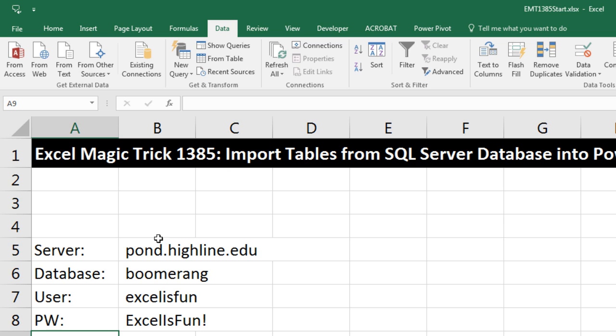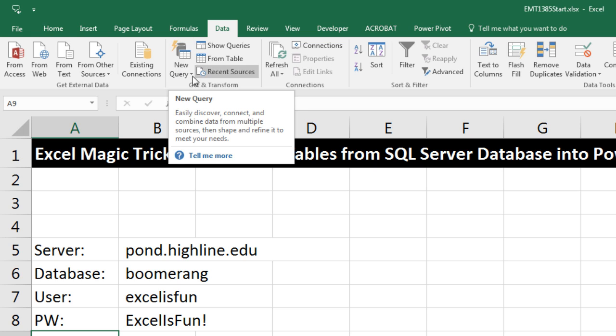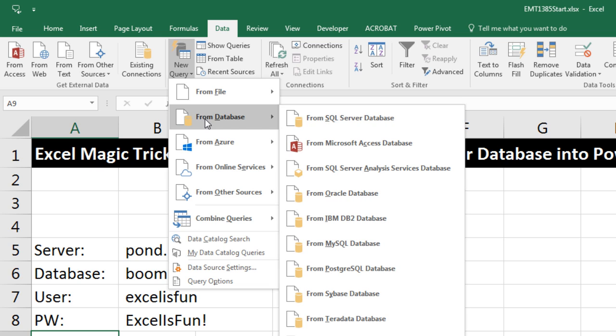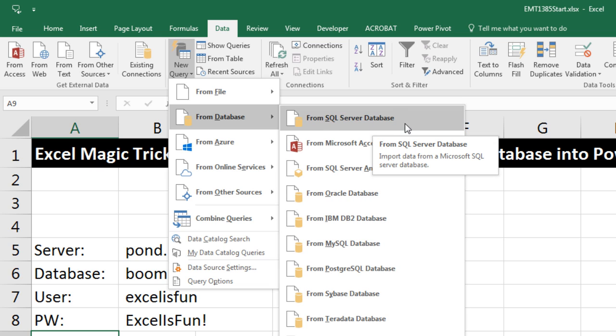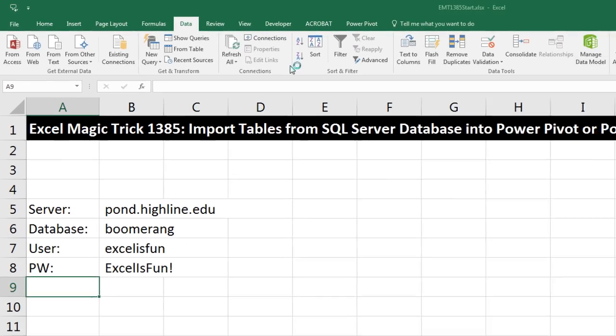I have Excel 2016, so on the Data ribbon tab, get and transform, that's my Power Query. In Excel 2010 or 2013, you can download Power Query as an extra tab. You can also use Power BI Desktop to access this new query. Now, let's go to New Query From Database, and there it is, the first option, From SQL Server Database. I click that.